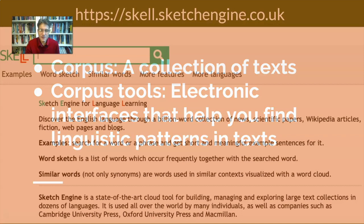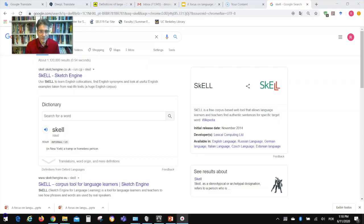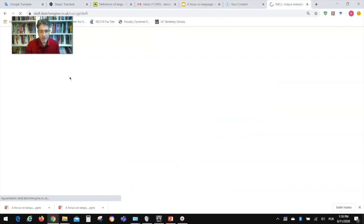One of the linguistic tools I'll be talking about today is SKELL, which stands for Sketch Engine for Language Learning. Here is the web address for that — let's go there. If you don't go directly to the link I showed you, you can just Google 'SKELL' and the first link that comes up is the one you should be looking at.